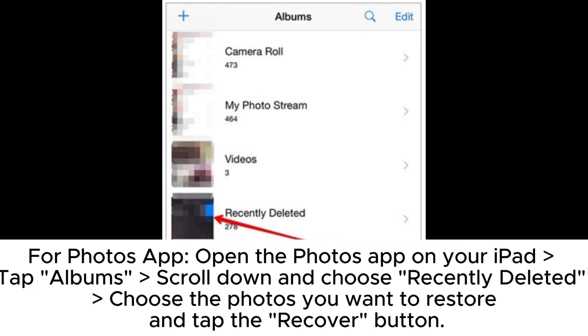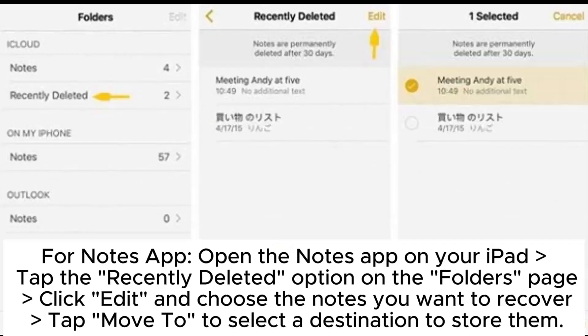For the Photos app, open the Photos app on your iPad. Tap Album, scroll down and choose Recently Deleted. Choose the photos you want to restore and tap the Recover button.